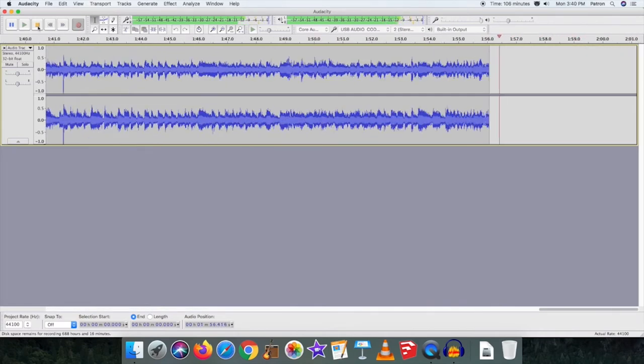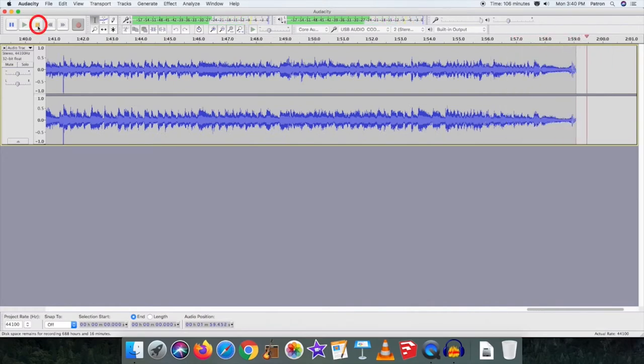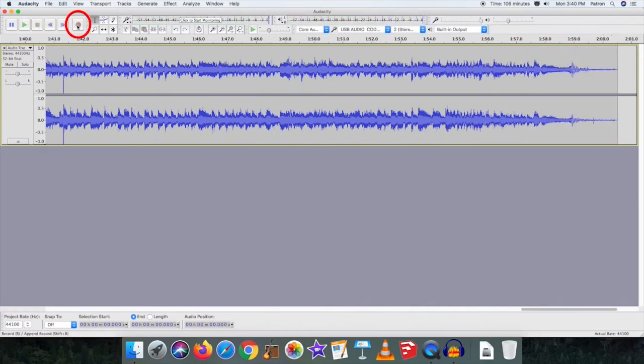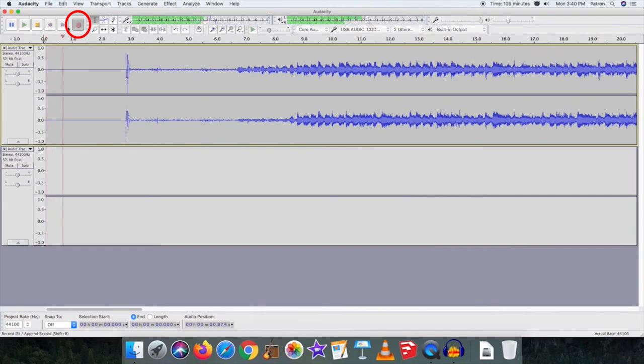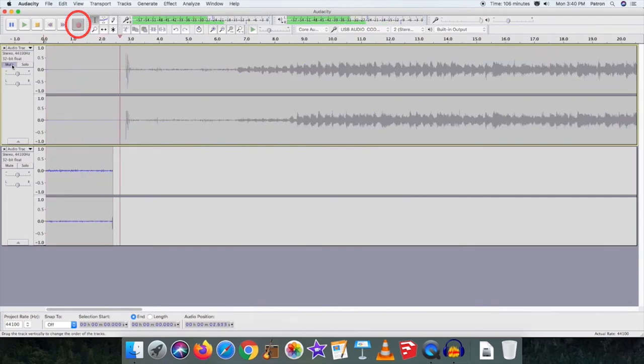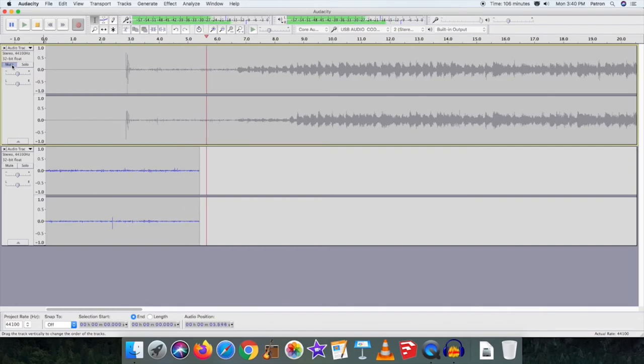When your track ends, press stop on the toolbar in Audacity, then record immediately to start another track. The software will start a new track bar below the first one.